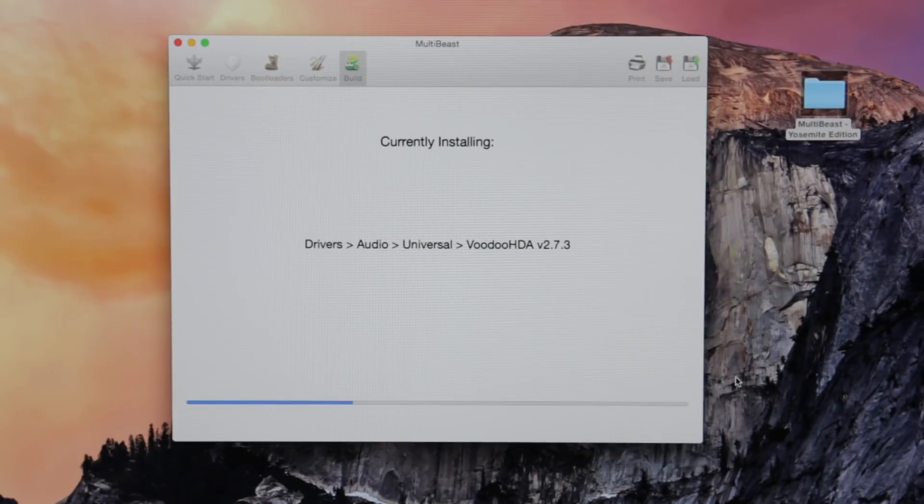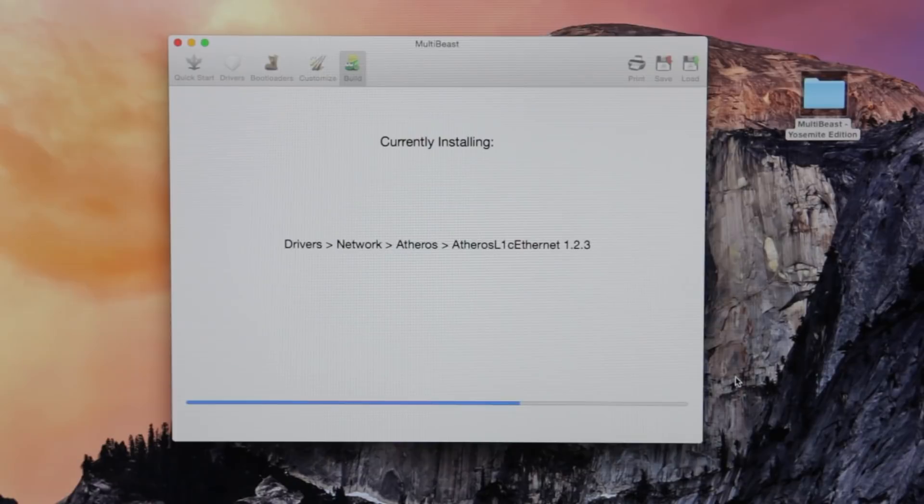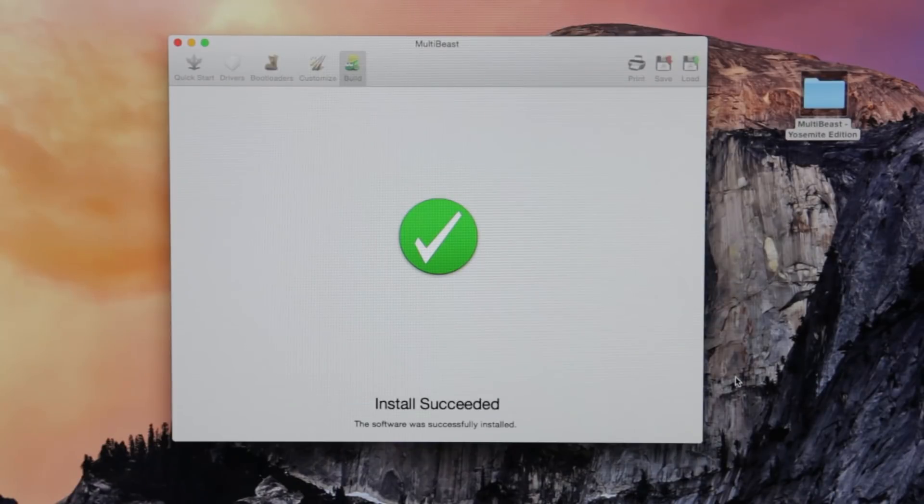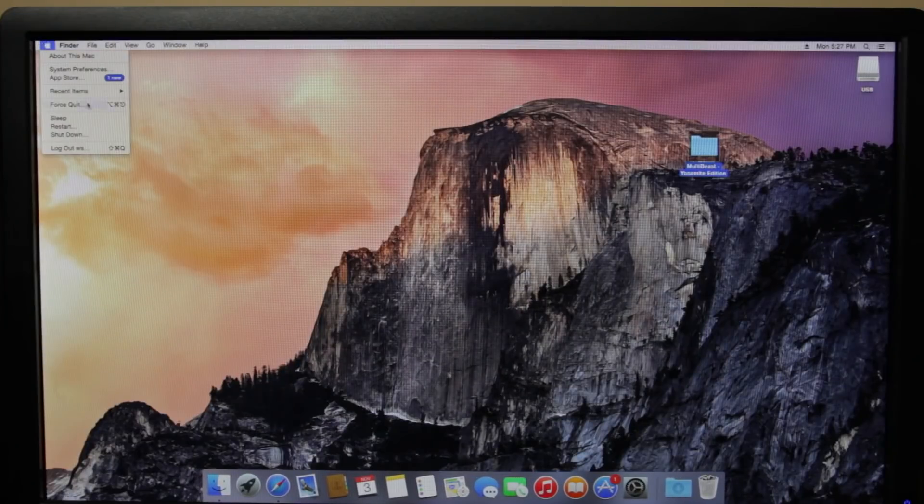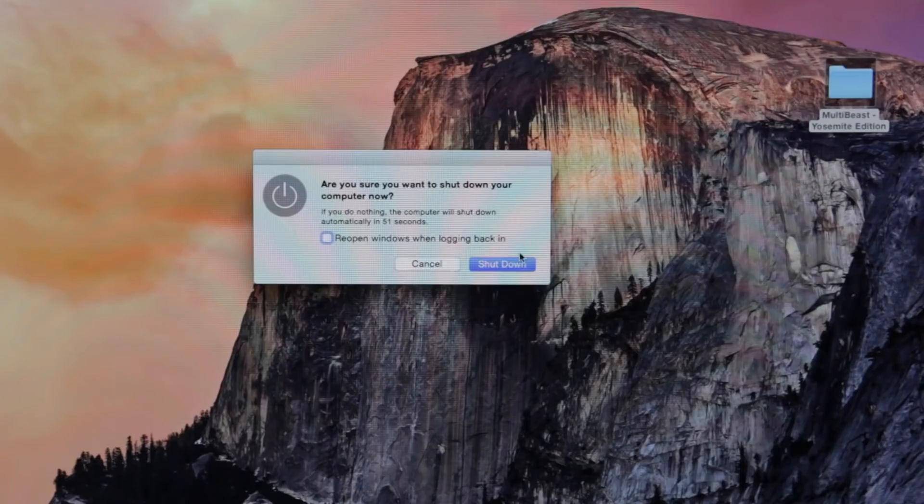And you want to make sure that you're not installing any bootloaders. You don't want to install the Chimera bootloader right now, just the initial drivers to get things up and running for your network and for your audio and things like that. And once MultiBeast is done doing its thing, you would just want to go ahead and shut down your computer.